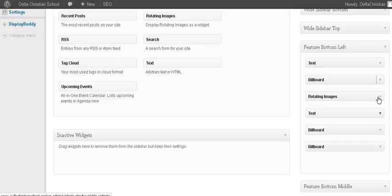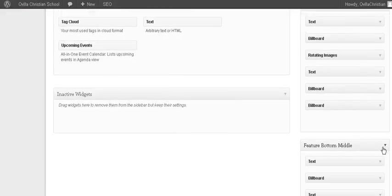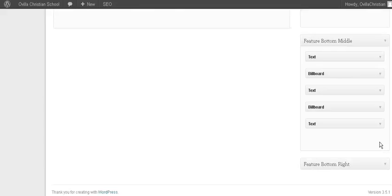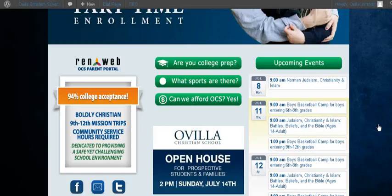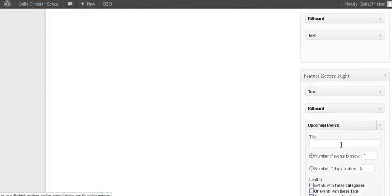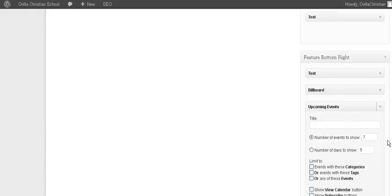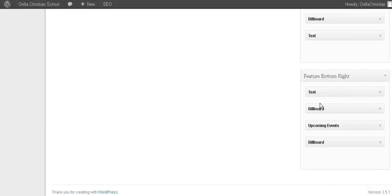That's how you make the changes, the different billboard groups, rotating images, the featured bottom middle, same kind of deal. Featured bottom right, same kind of deal. The upcoming events is just a, I think that was part of the calendar thing. So anyway, that's how you update the homepage.